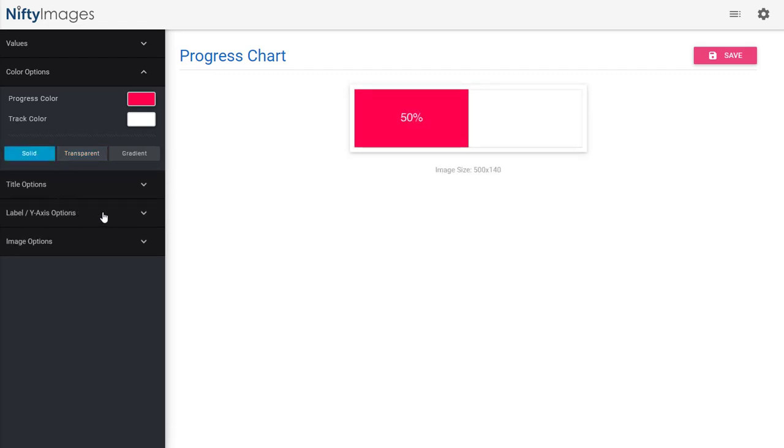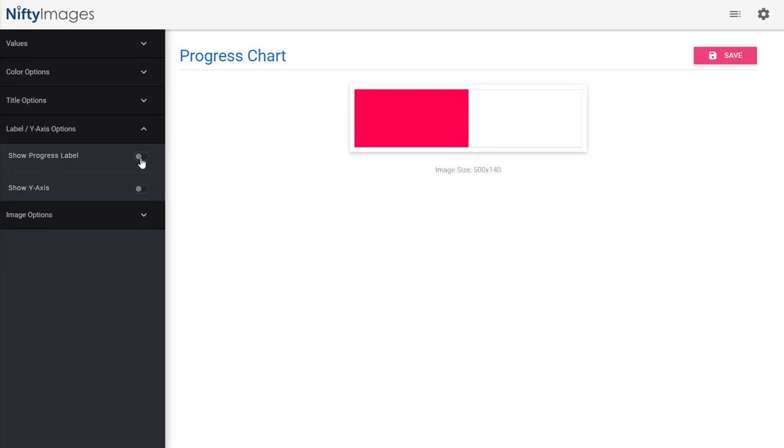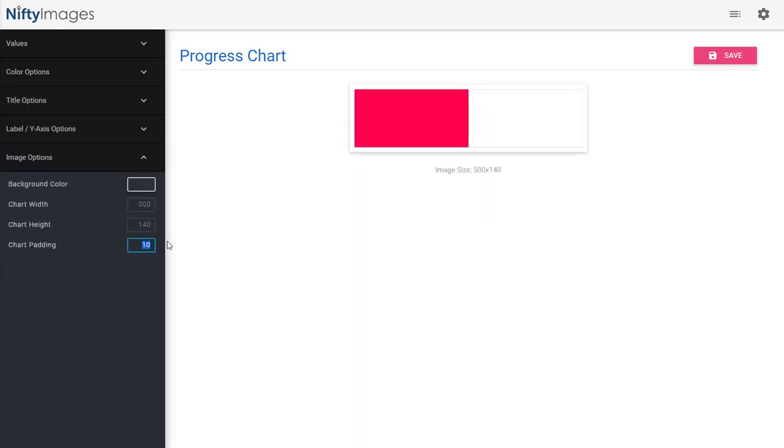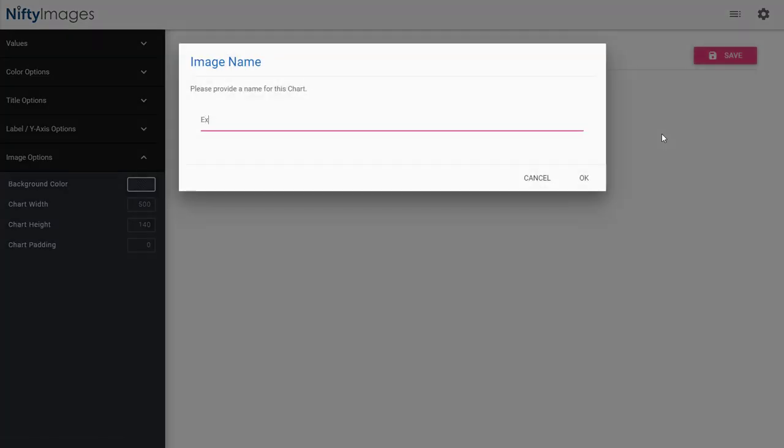Under my label and y-axis options, I'm going to remove the progress label, and I'm going to get rid of the padding at the very bottom, so it's strictly the chart itself. Now I'm going to save this.